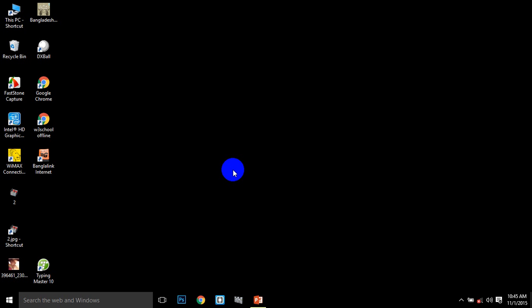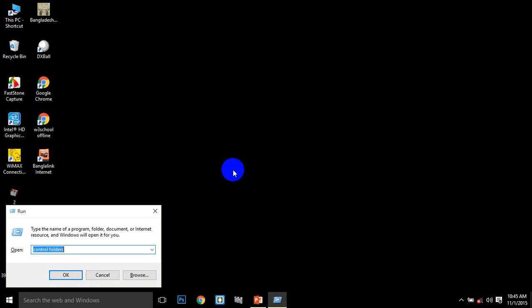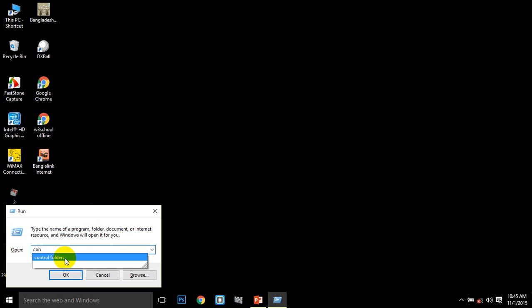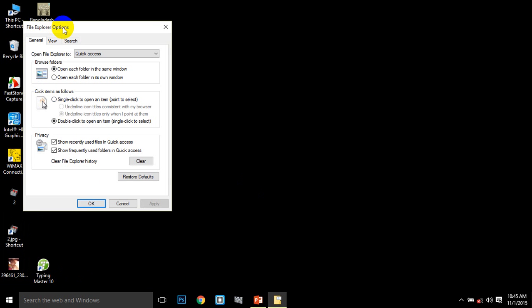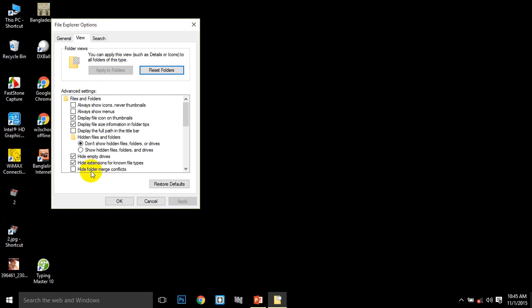Press Windows key plus R to open the Run command, then type 'control' to open Control Panel. Go to Folder Options and you'll see a dialog box where we can change settings.